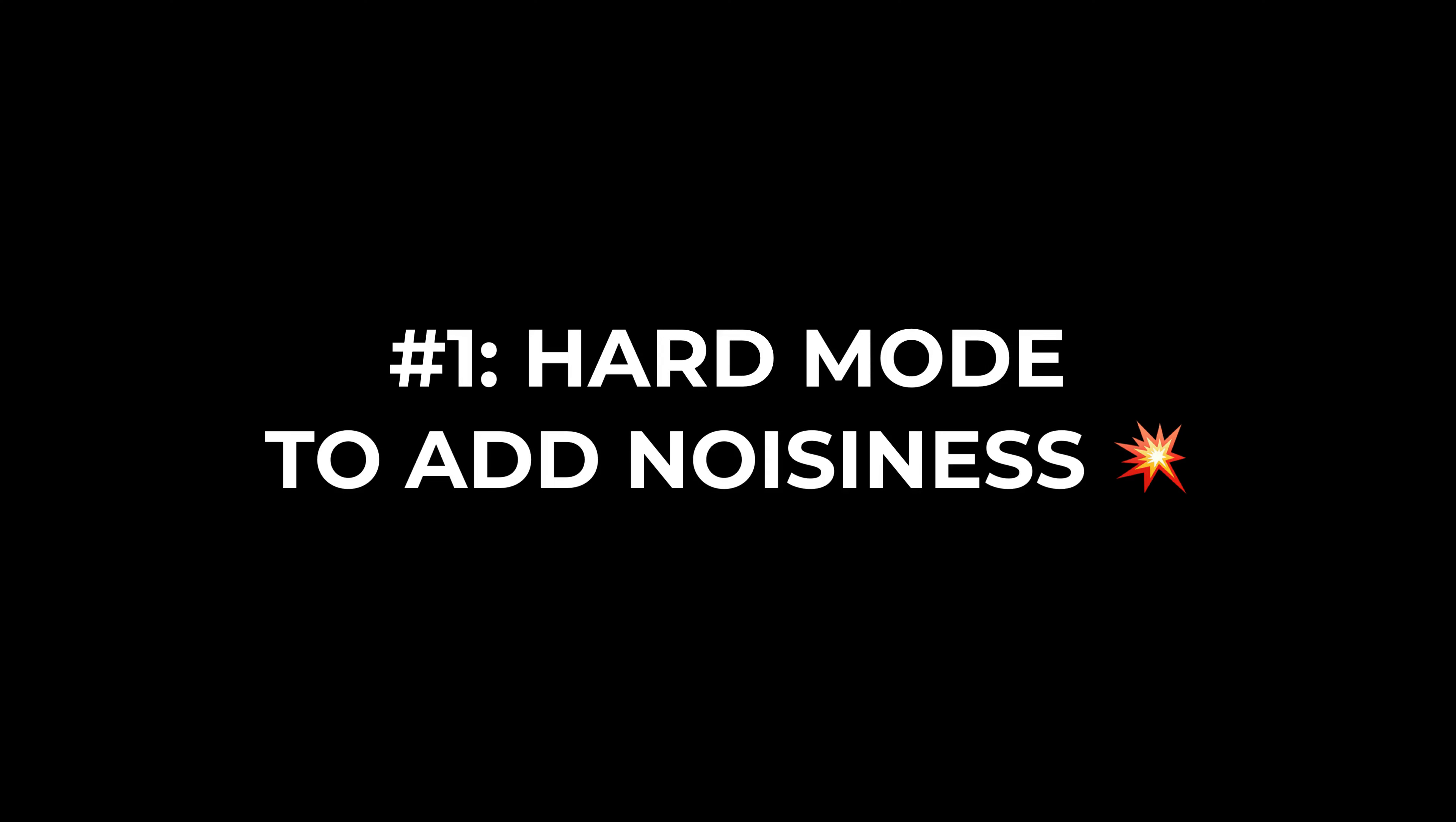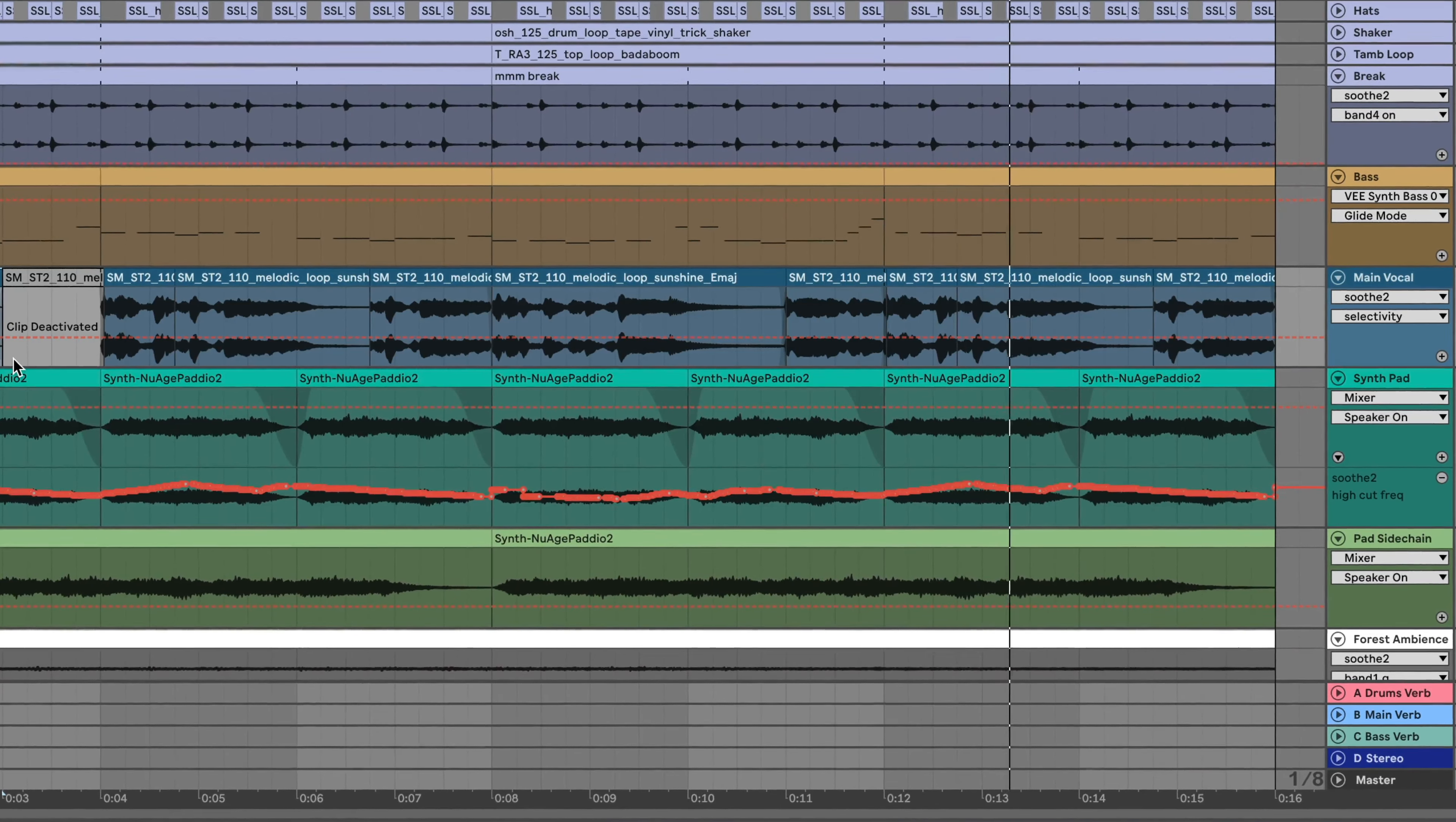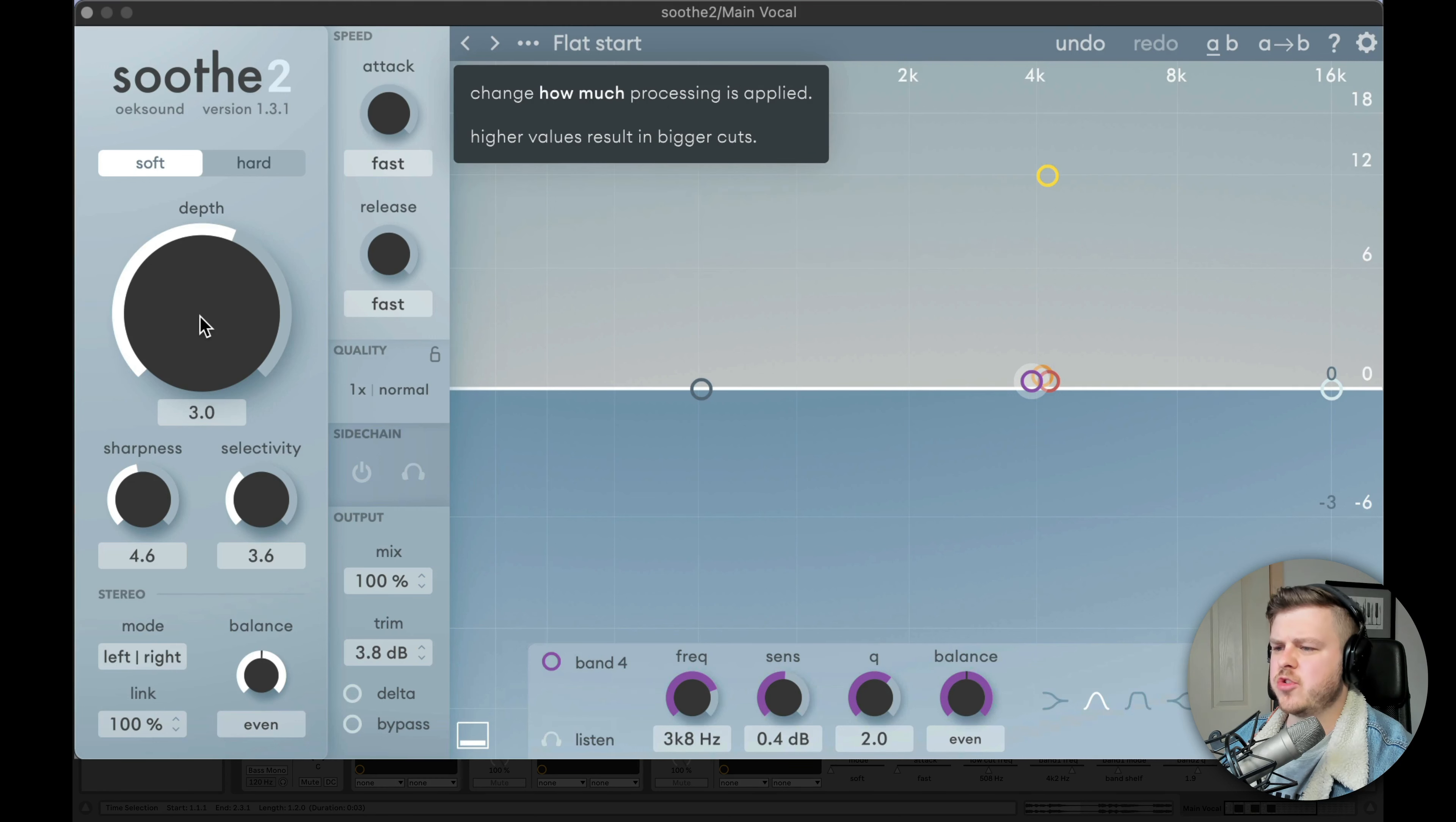So tip number one is to use hard mode to make something noisier. Got a vocal in this track example. I want you to listen to what the track sounds like now and how we can use Sooth2 to degrade the vocal and make it sound more lo-fi. Now I've just got it on a default kind of setting with this flat start preset. So there's no real processing being applied to it. By default, it's on soft mode.